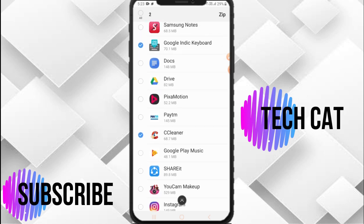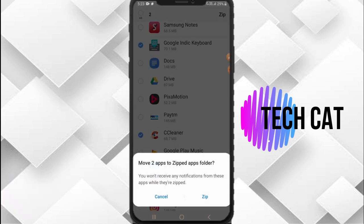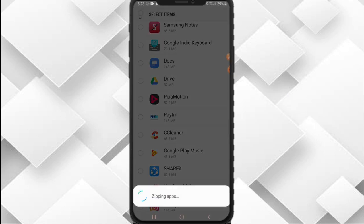Then click on the zip option, and again click on zip. You can see it's working.